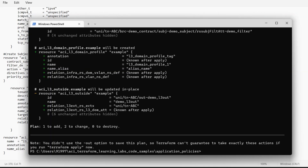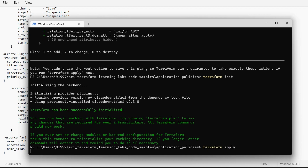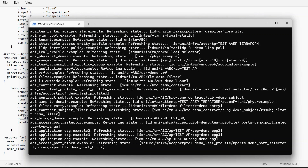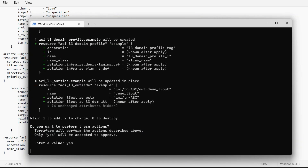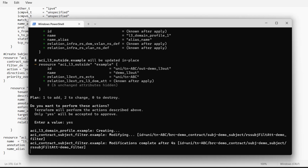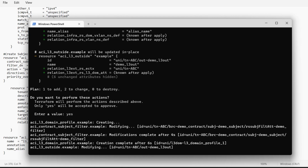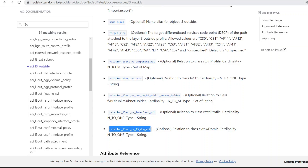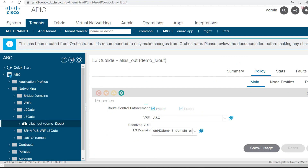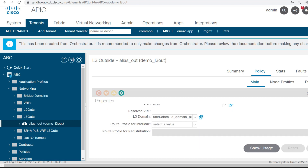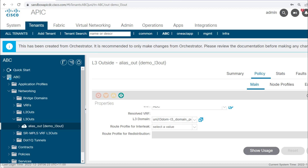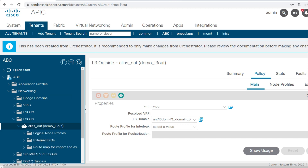There is no error in the script. I'll push this configuration with terraform apply — sorry, terraform apply. I'll approve this change and here you can see the L3 Domain is getting created and it got associated to this L3 Out. I'll open the APIC GUI and refresh the page. VRF abc got added to this L3 Out and the L3 Domain got associated to this L3 Out.